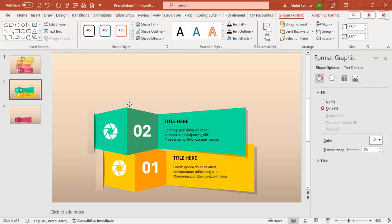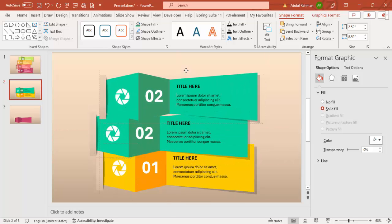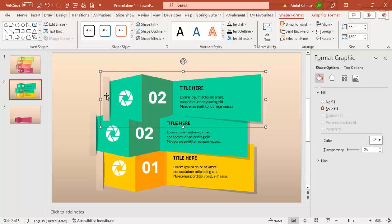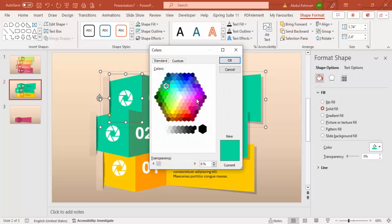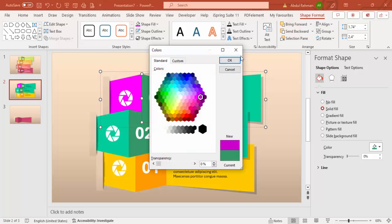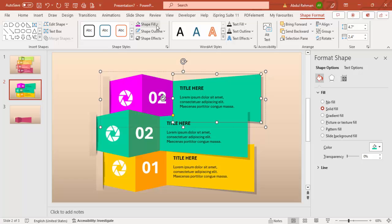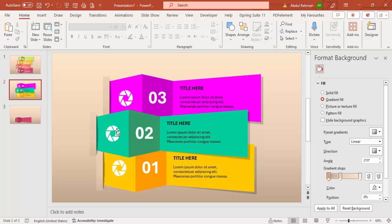Duplicate again for option 3. Send the shadow to back and apply a different color scheme — for example, pink or purple. Use a lighter pink for the main shape, a darker shade for the shadow side, and the same light color for the outer shape. Update the title text to 'Option 3'.